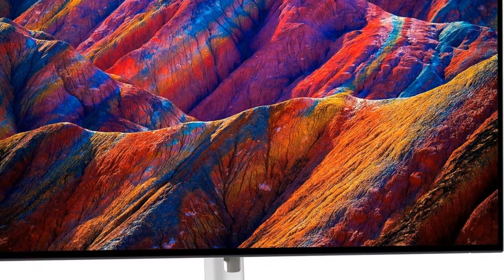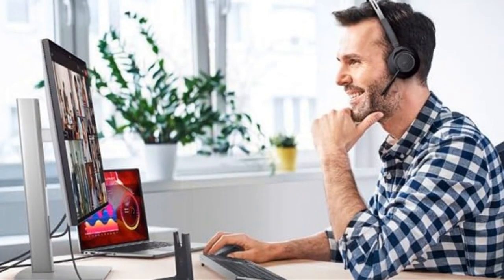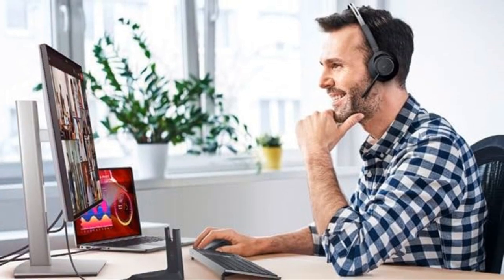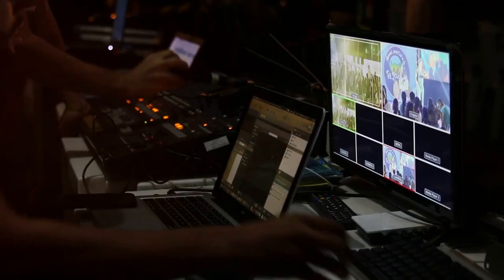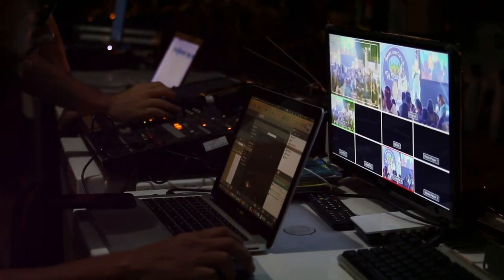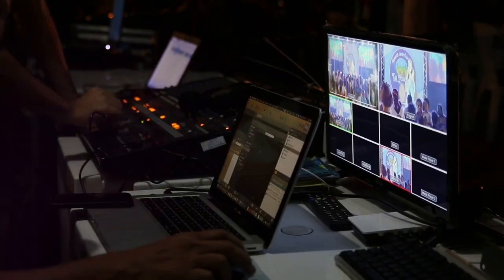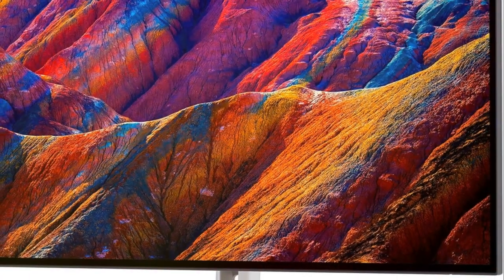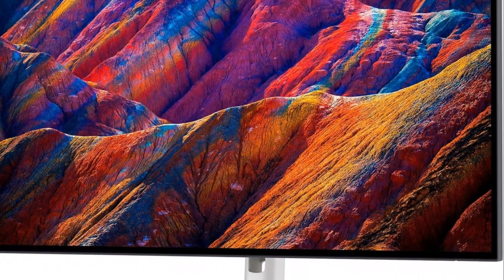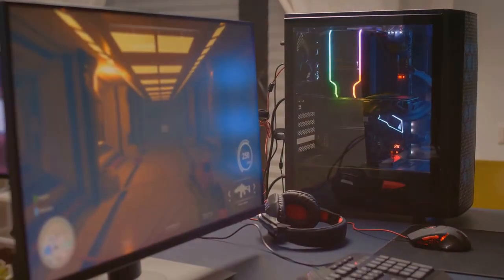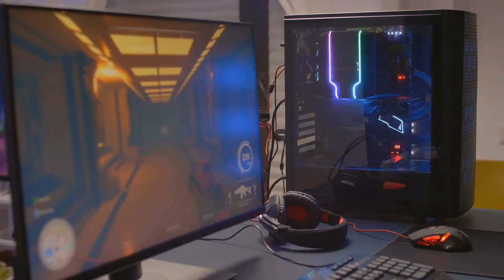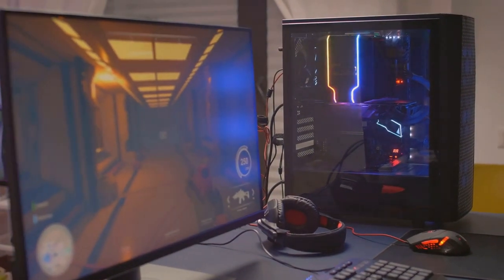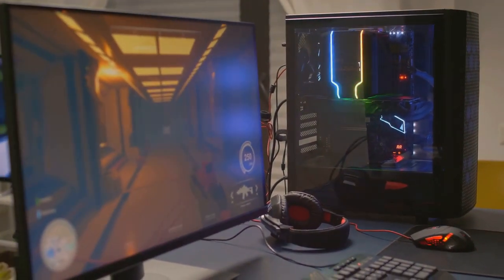The Dell UltraSharp U2723QE brings professional level color performance in a 4K package. Covering 95% of DCI-P3, VESA DisplayHDR 400 certification, and patented IPS Black technology allow true-to-life colors across wide viewing angles free of distortion.